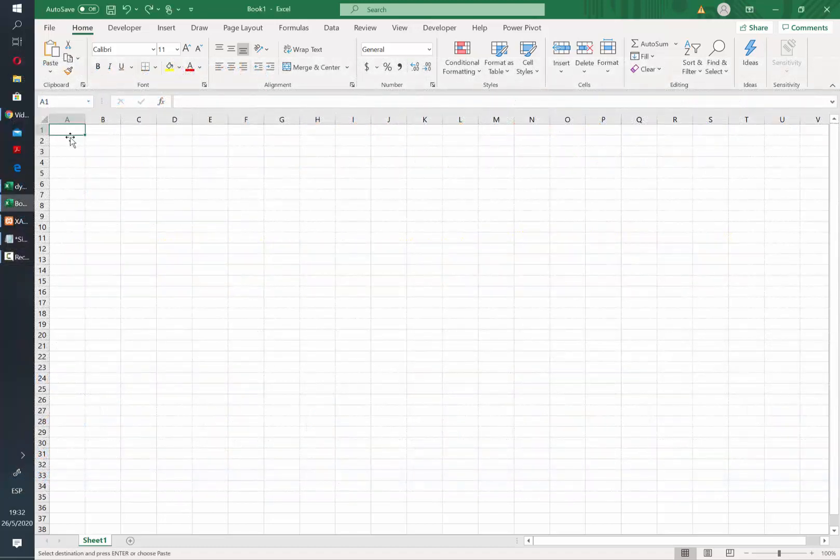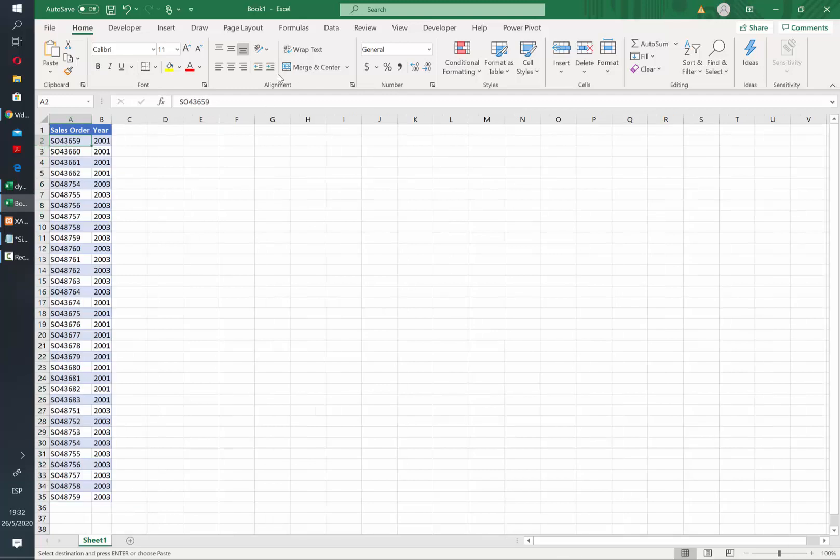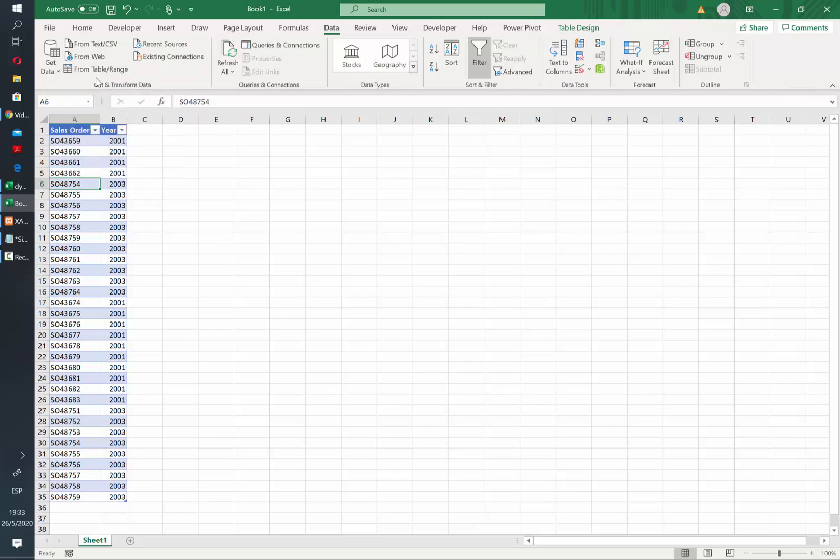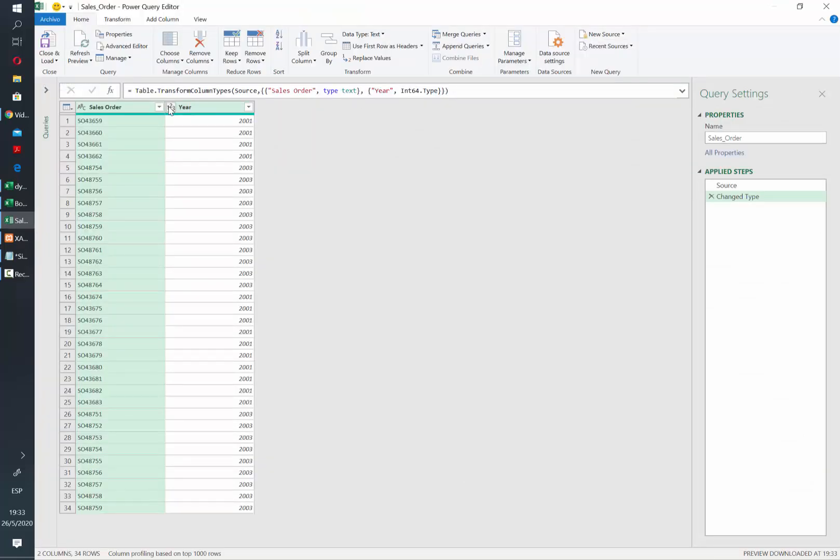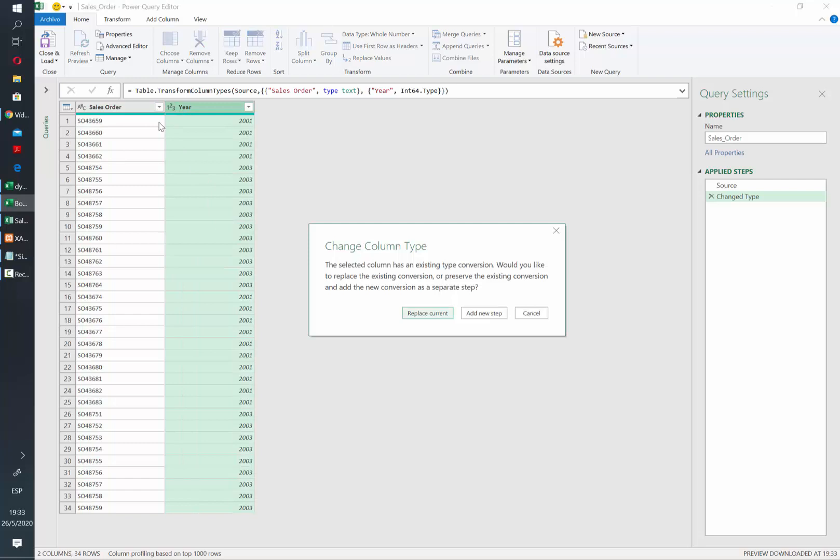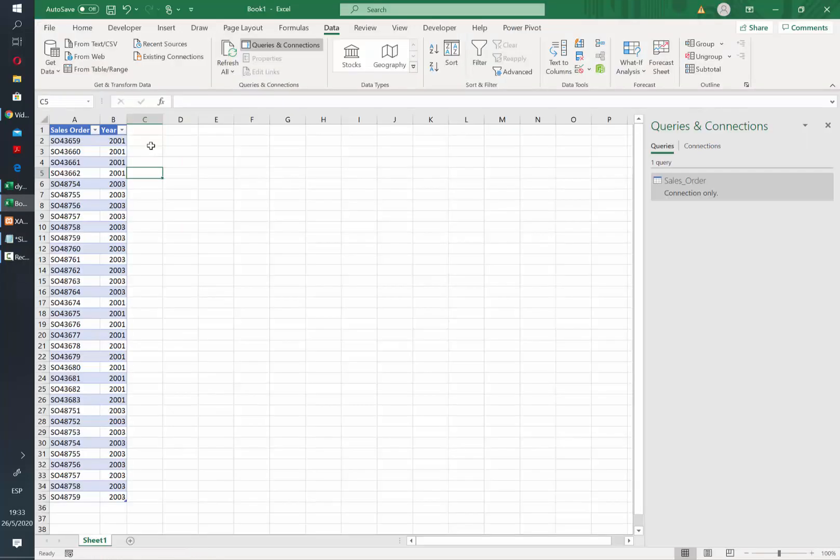The first thing that we need to do is to have that list of values in an Excel table and then let's add that as a table. We're going to name it Sales Order. Now let's add it as a query. I will change the year data type to text and after that I will load this query as a connection.